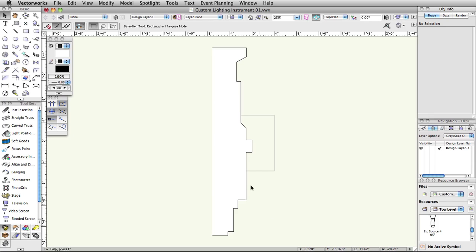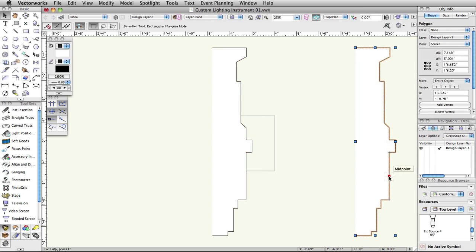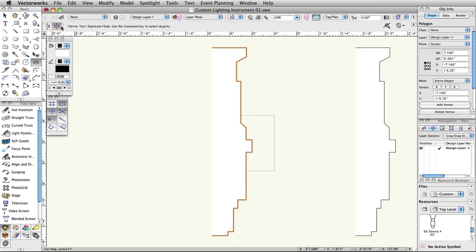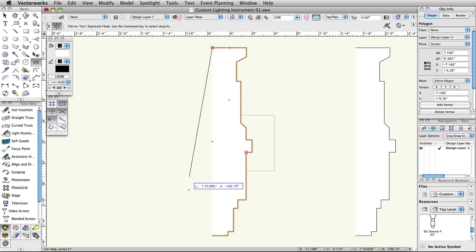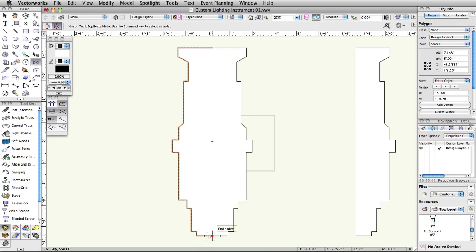Select one of the polygons, then copy and paste a copy of it off to the side. We will use this later to create the 3D portion. Activate the mirror tool in the basic tool palette with the tool set to the second mode, Duplicate Mode. Click once on the top left of the polygon we will be using to create the 2D component, then a second time on the bottom left.